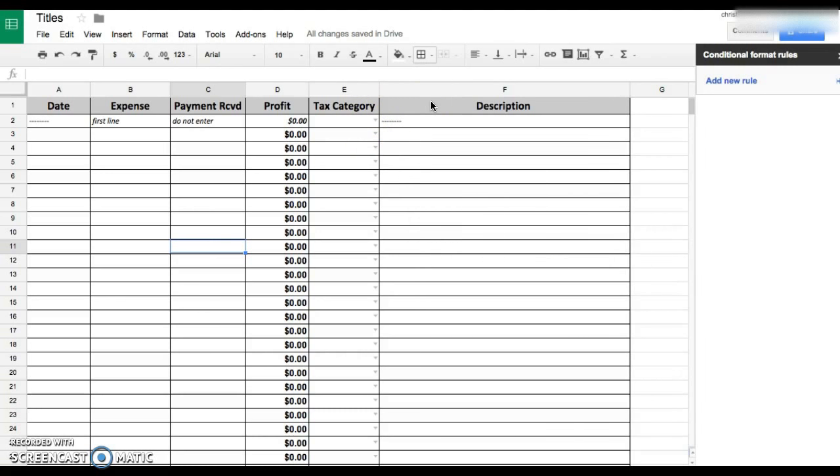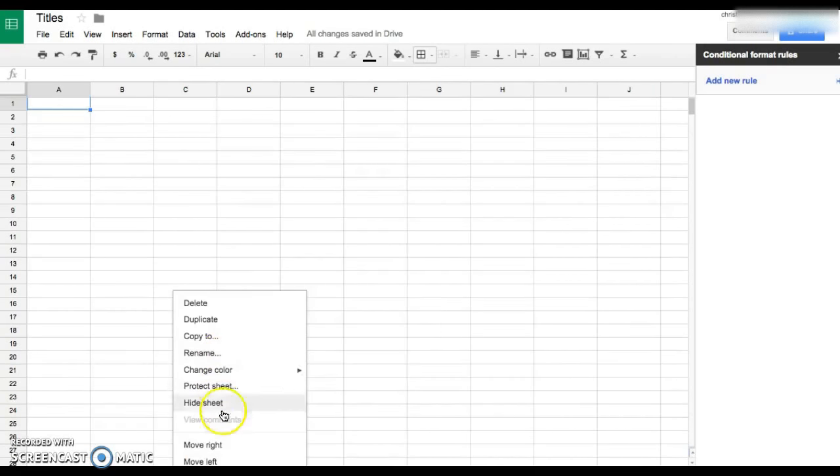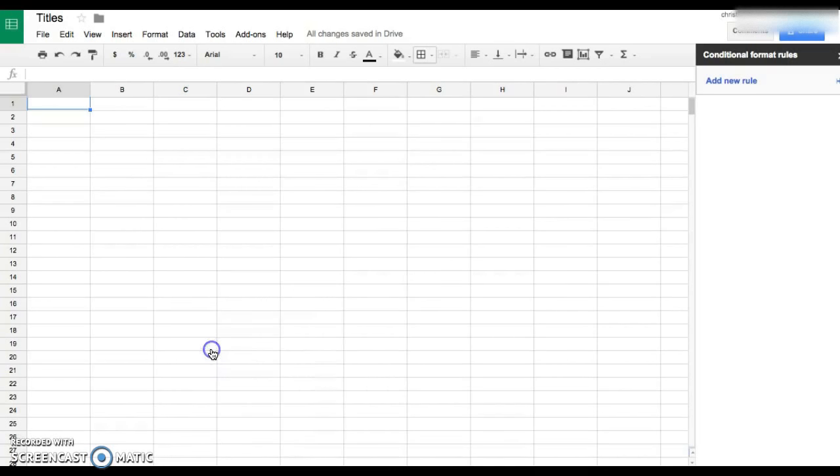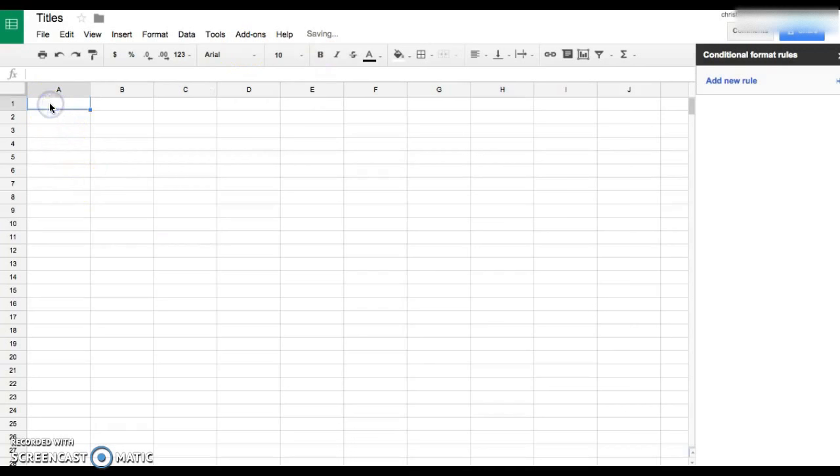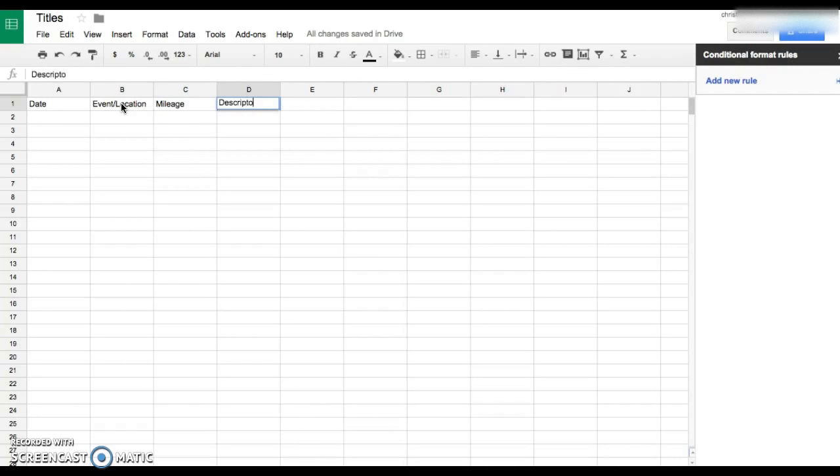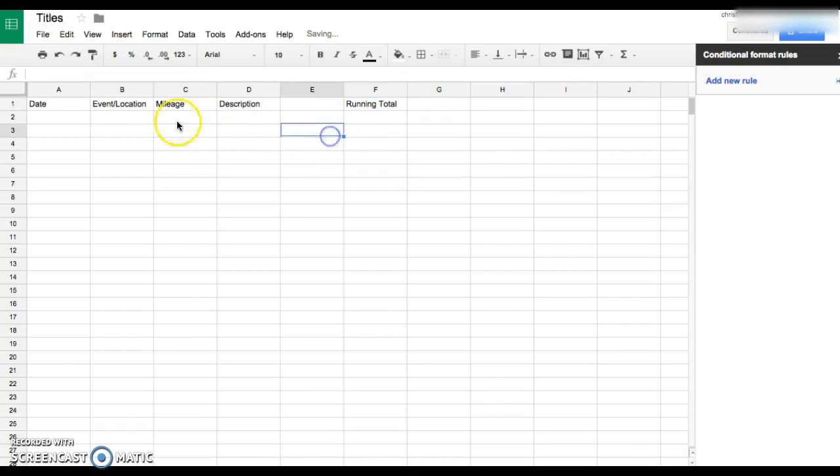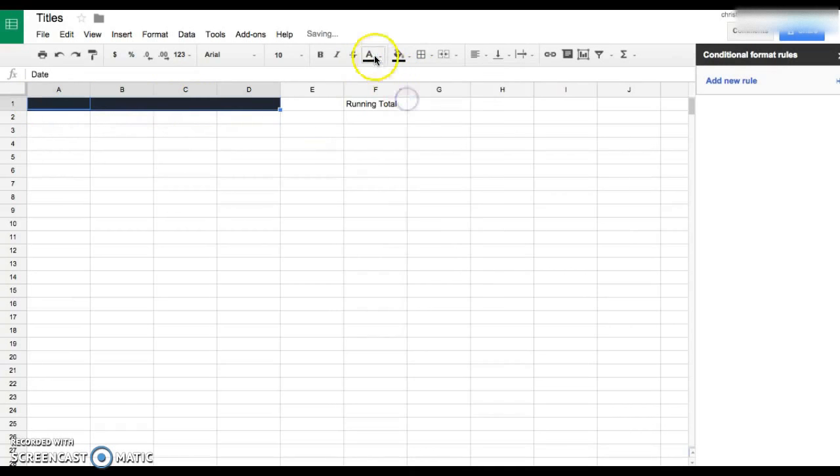And then for mileage, that's pretty easy. This one I won't really copy and paste. It's just date, event location, mileage, description. Description is basically any notes that you may need. It's not necessary for everything, but just to kind of jog your memory if you need to remember what you were doing.